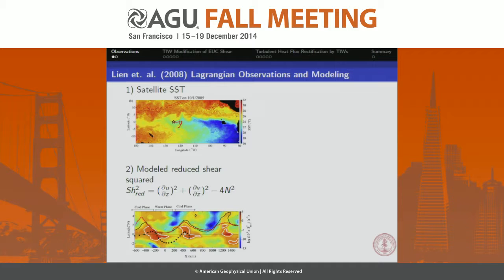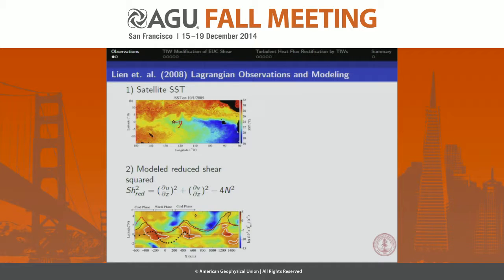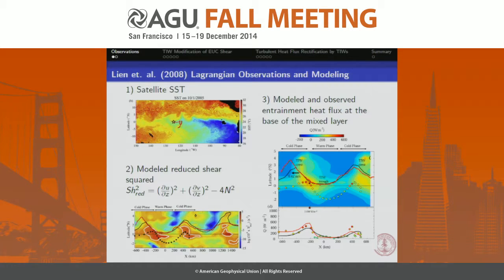Here are some results from their model. What I'm plotting here is the reduced shear squared, which is like the Richardson number — it expresses the balance between shear, which is trying to destabilize the flow to shear instability, and the stabilizing stratification. When you have higher values of reduced shear squared you'd expect more turbulence, and lower values you'd expect less. On the bottom panel, looking at latitude and longitude, we have the black and red isotherms — one from the model, one from the observations — showing where the cold and warm phases are.